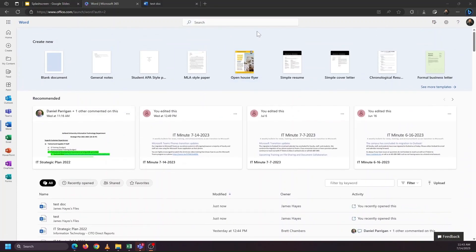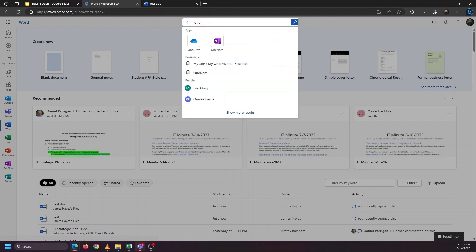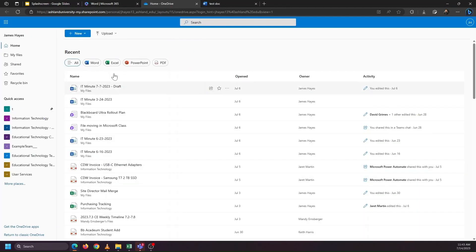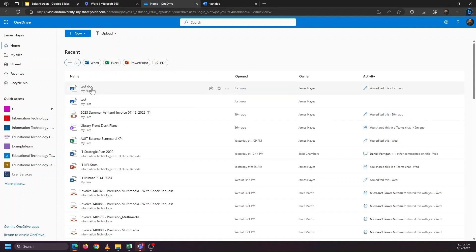The best application to head to inside of office.com is OneDrive, because this will let you see all of your files, Word, Excel, and PowerPoint, and be able to click on any one to start editing it.